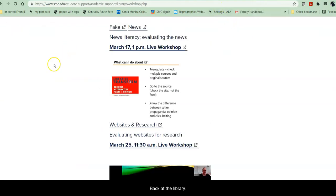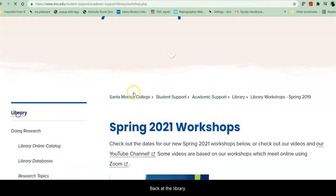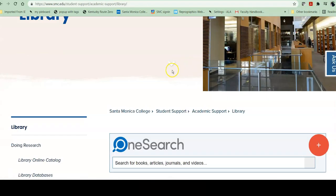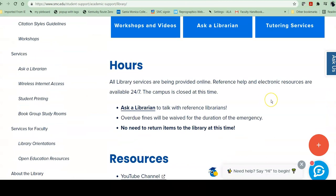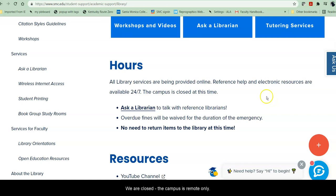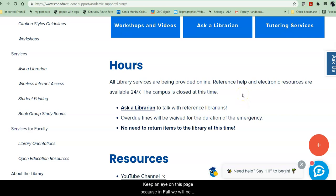Back at the library, those are all of the buttons. Right now, during summer of 2021, we are closed and the campus is remote only. Keep an eye on this page because in fall, we will be open limited hours. Although we will have full remote services — our orientations for classes, our workshops, and 24/7 chat reference will be remote throughout fall of 2021.